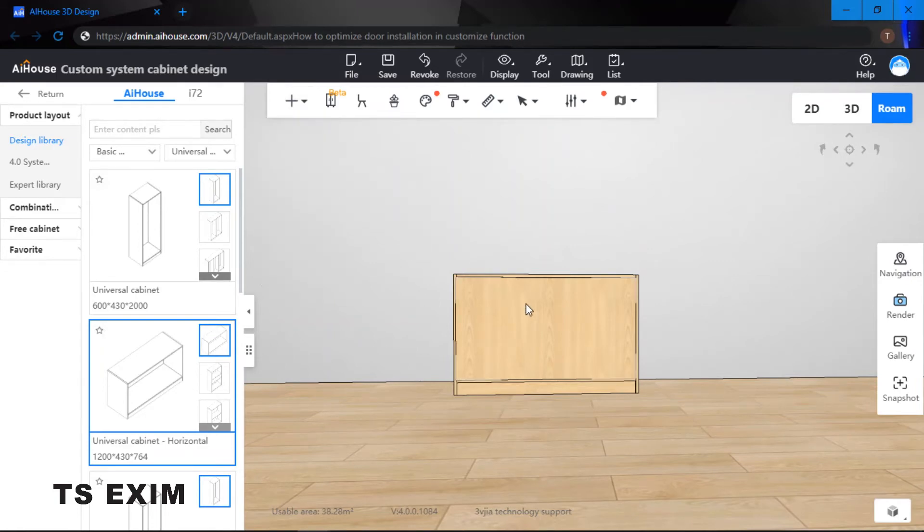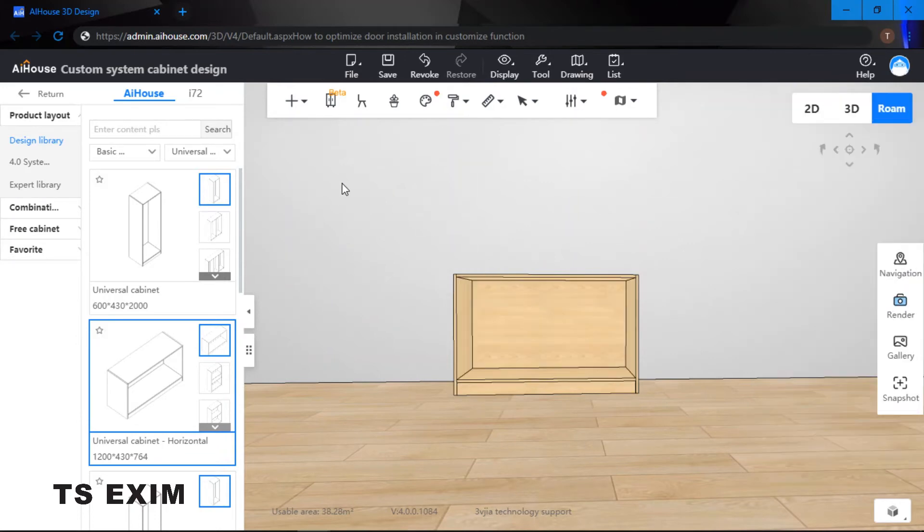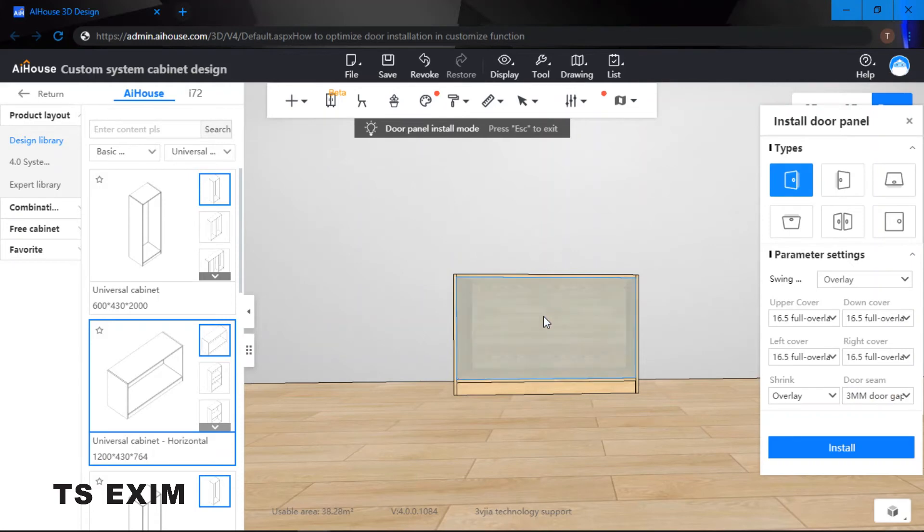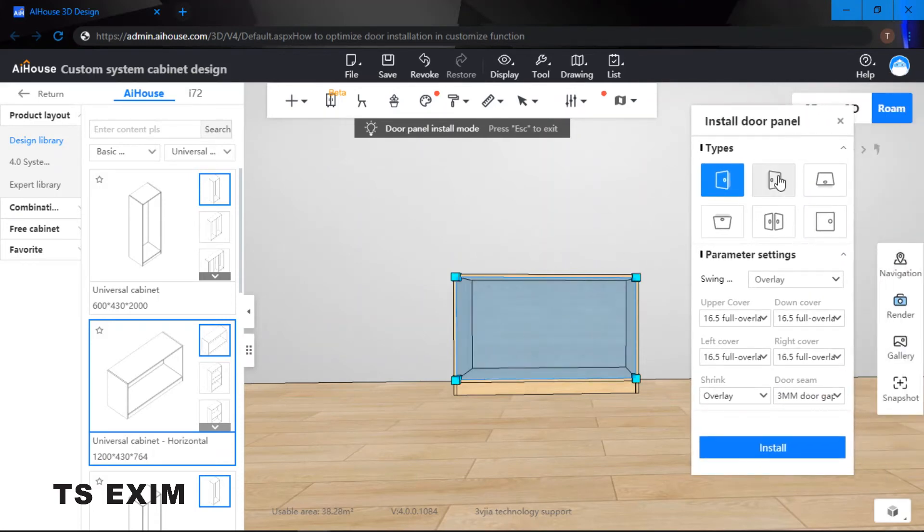Come right here, click on door panel. First thing you want to do is select the cabinet which you would like to generate the swing door.